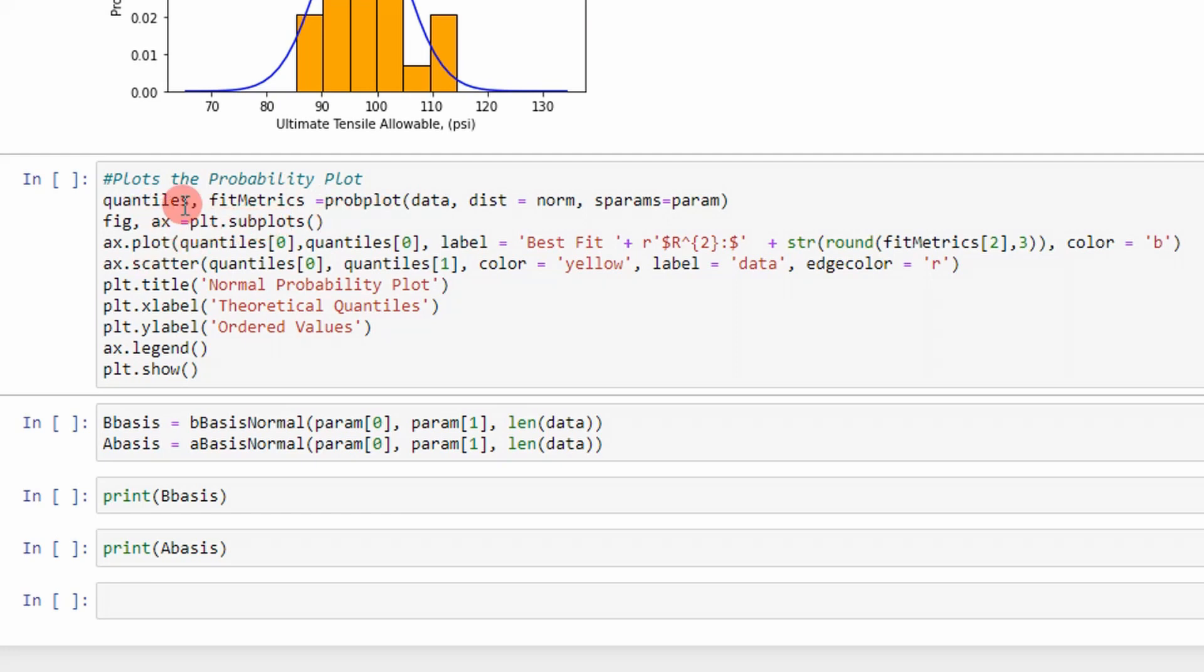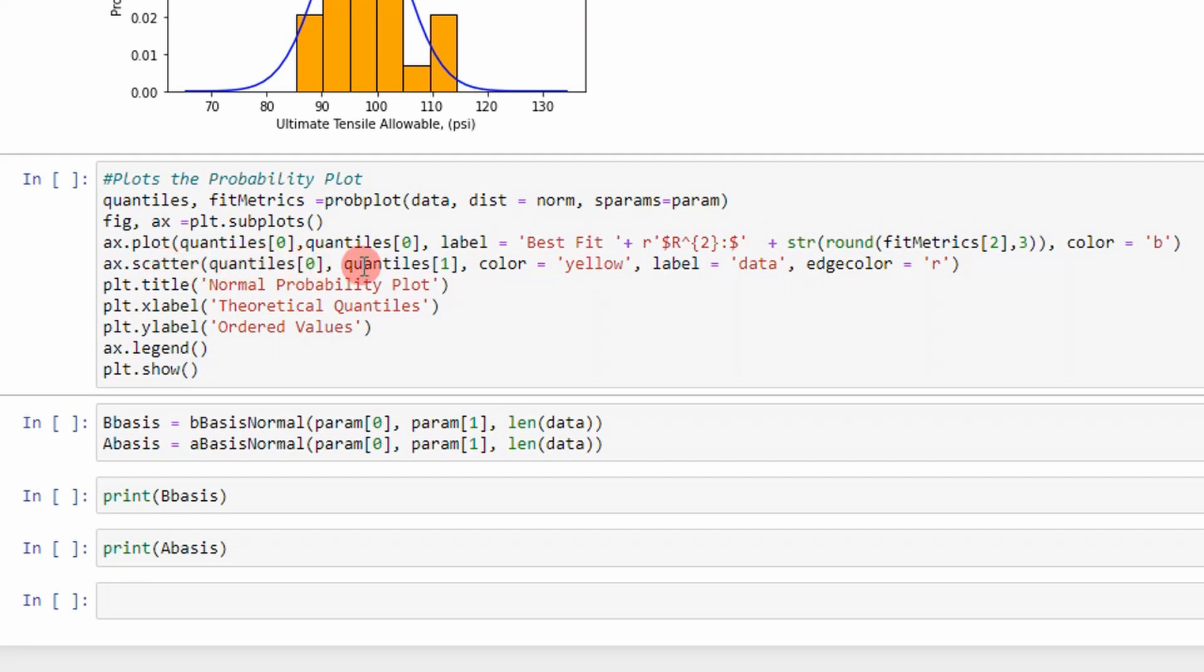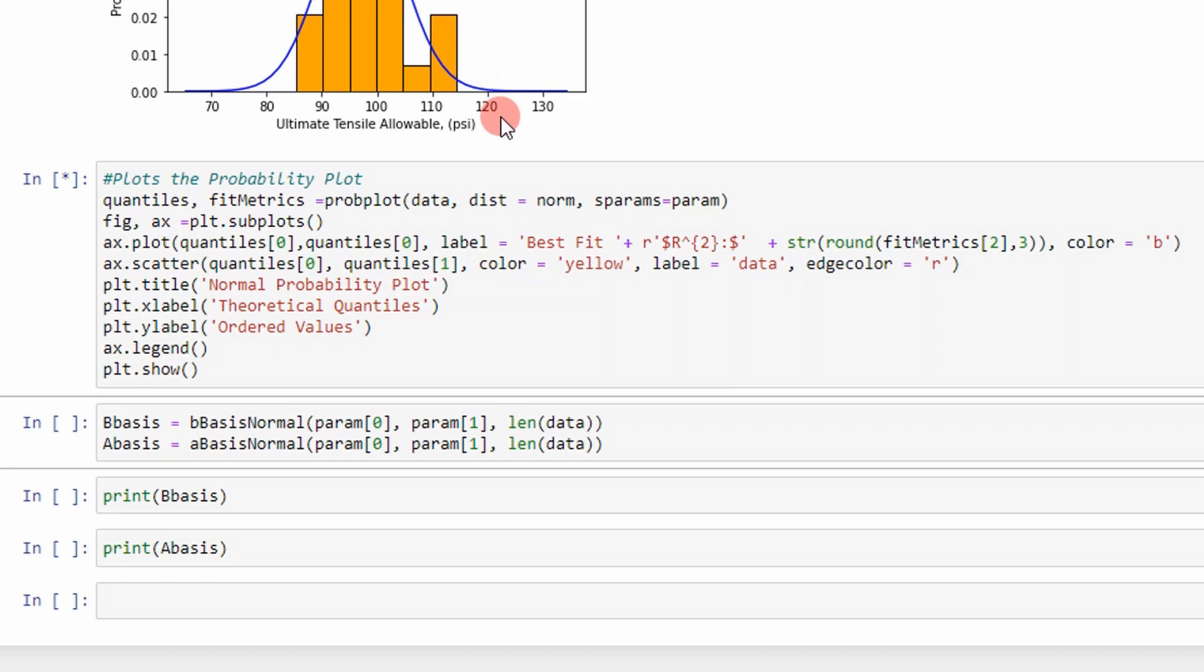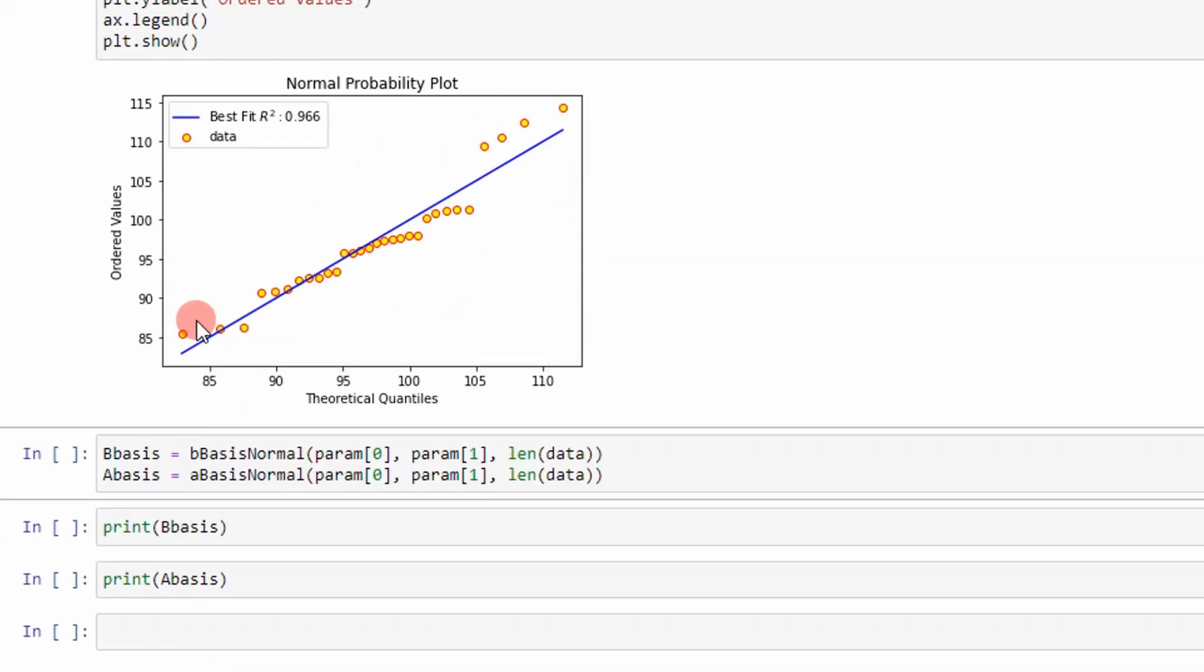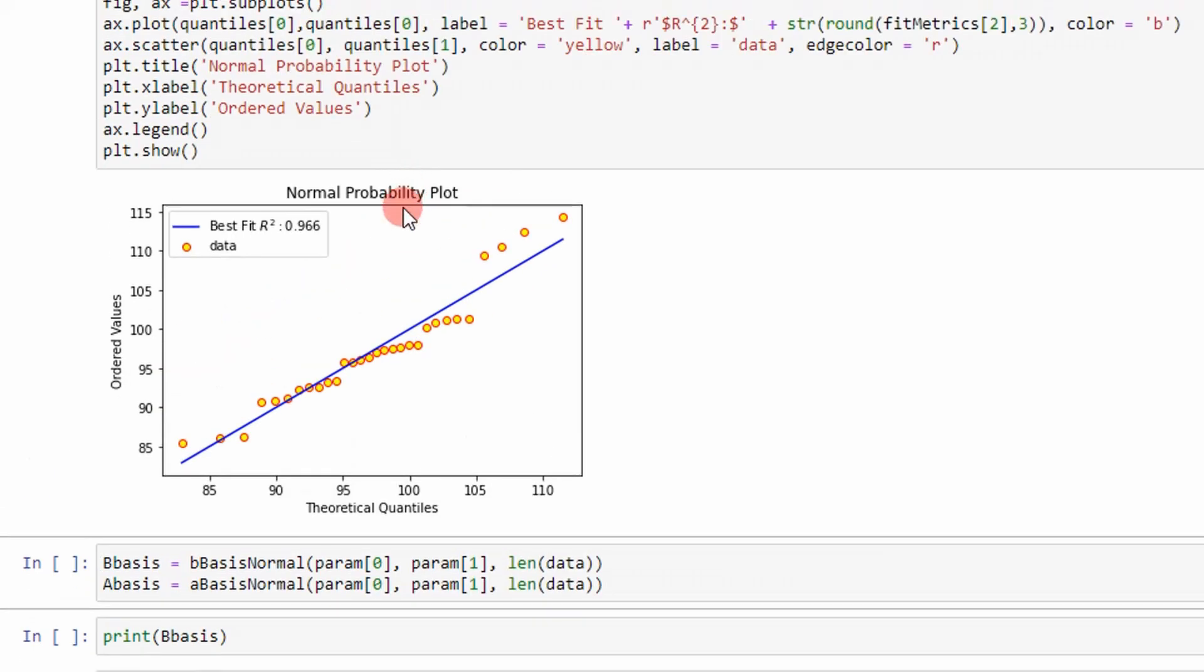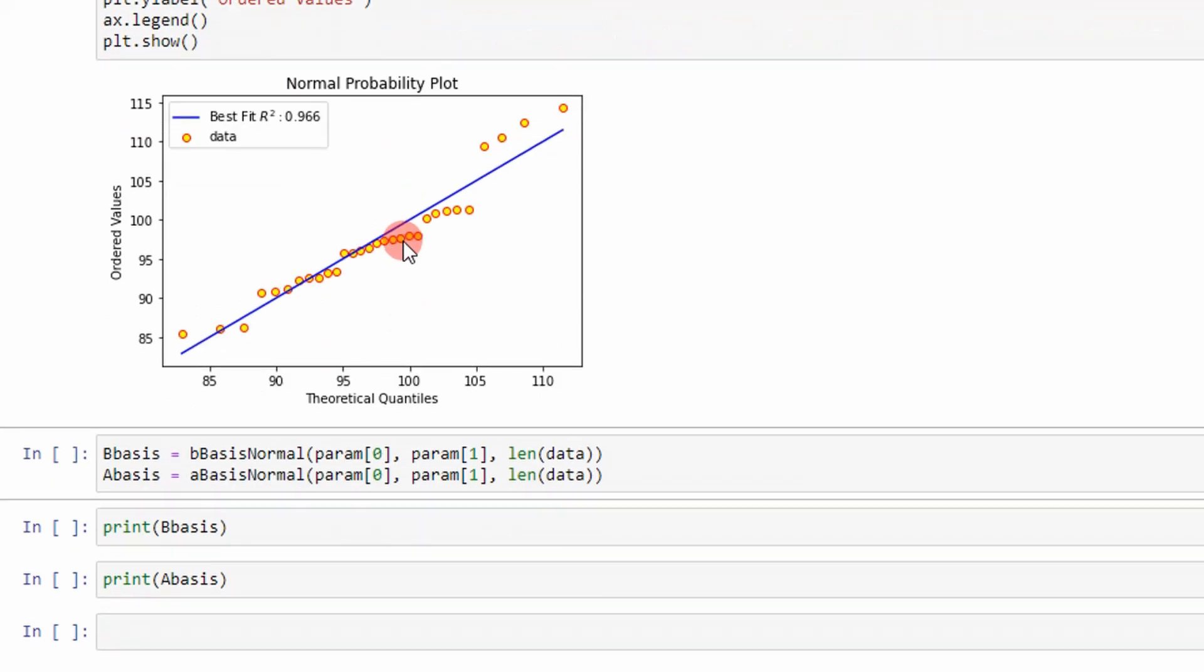So I go ahead and apply the probplot function and then it returns some values here. I plot my quantiles which represents my best fit line. And then I also plot my data here which is going to be accessed through the quantiles array. And you can see if I go ahead and run this, it should return a probability plot for the normal distribution and it does. And you can see that there's my straight line and there's my data on the quantile plot. And then I also put the R squared metric on there so you can use that to compare other distributions if you want.